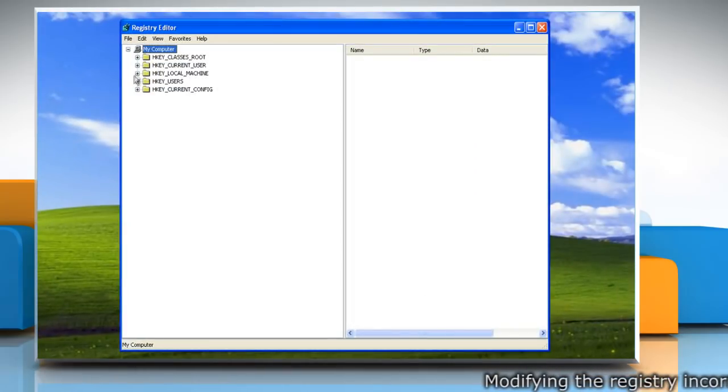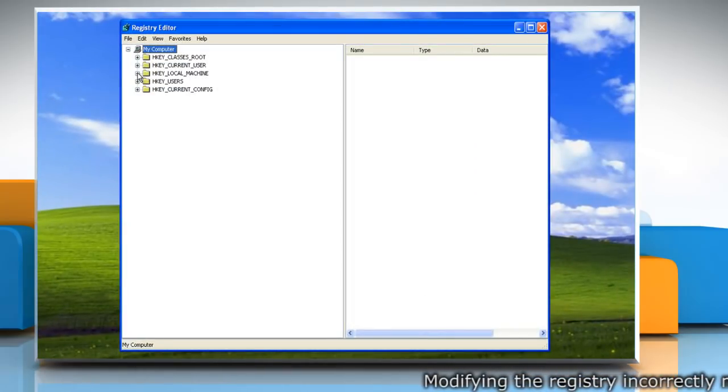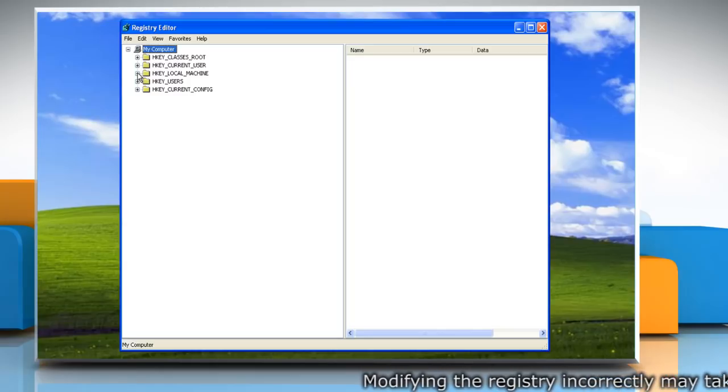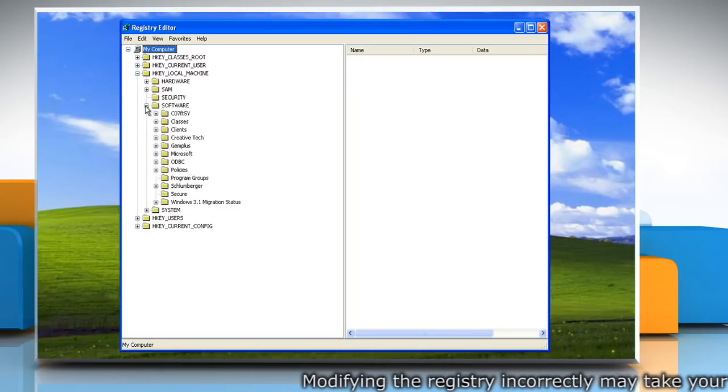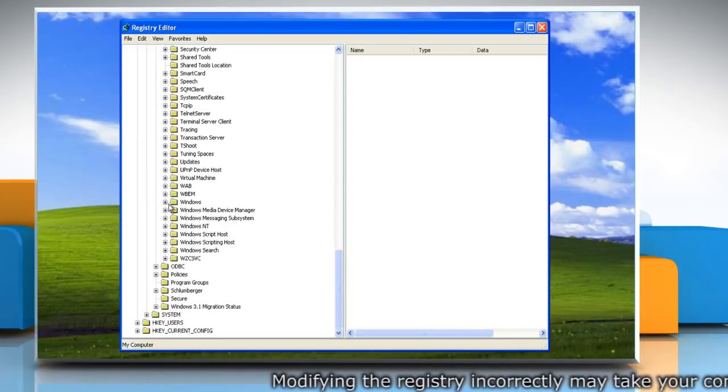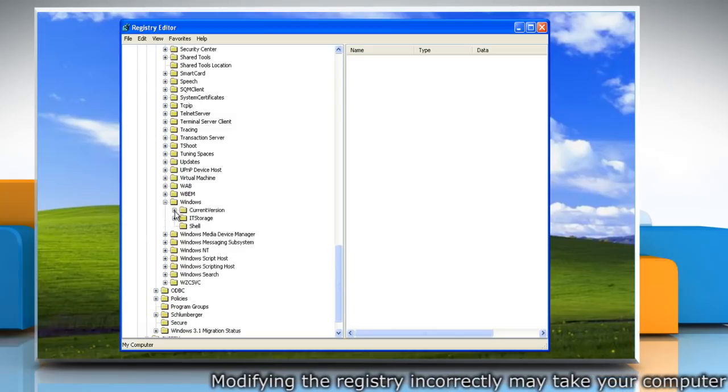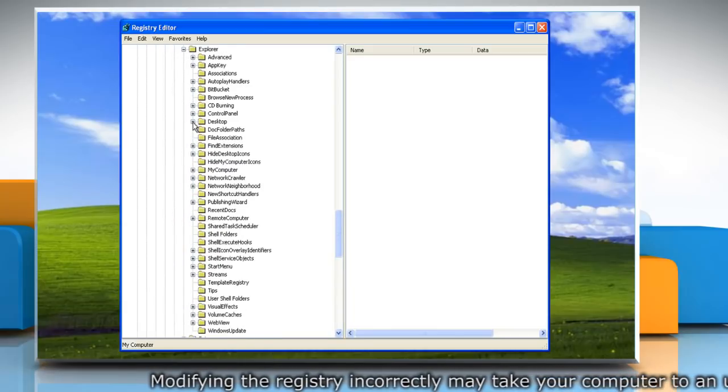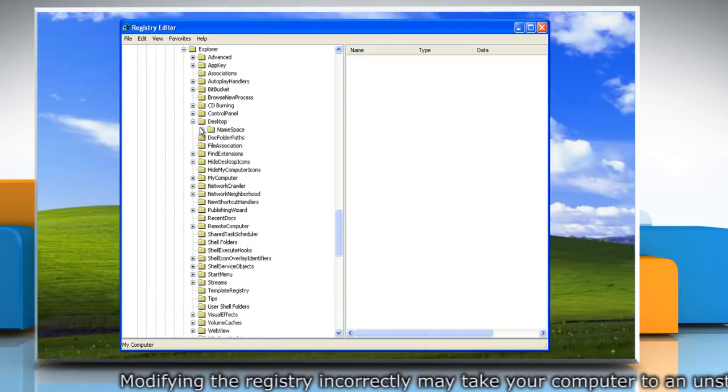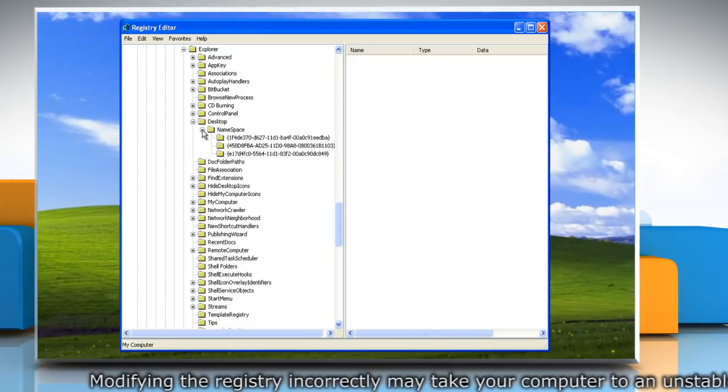Locate the following registry key: HKEY_LOCAL_MACHINE, software, Microsoft, Windows, current version, explorer, desktop, namespace.